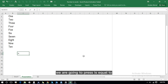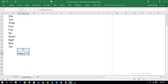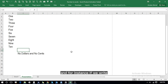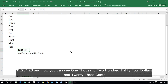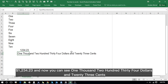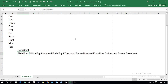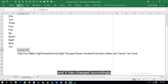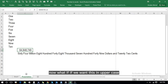Press equals, type SpellNumber, select it, then select the cell where we're going to write a number, close the bracket, and press Enter. For instance, if we write 1234.23, it gives us 'one thousand two hundred thirty four dollars and twenty three cents'. We increase the size of this figure and it has changed accordingly, so this formula is working perfectly fine.